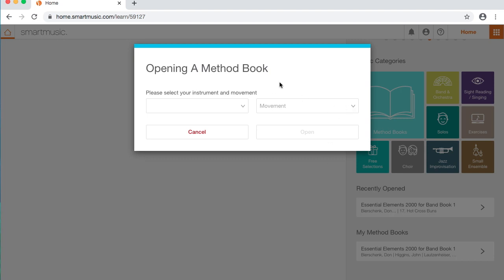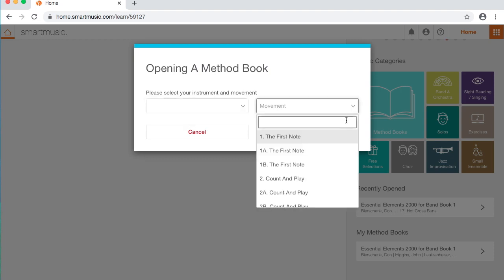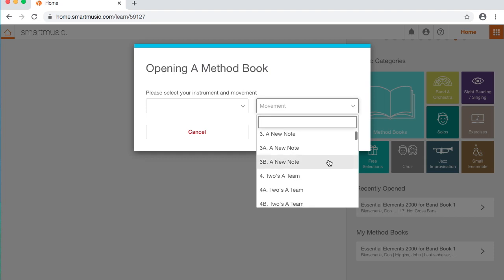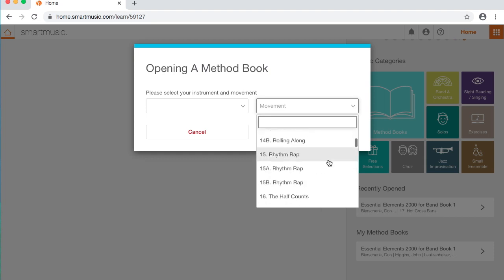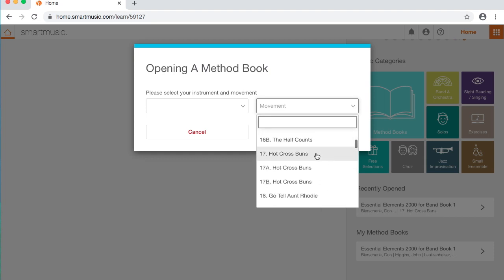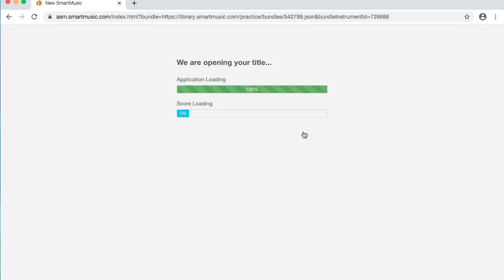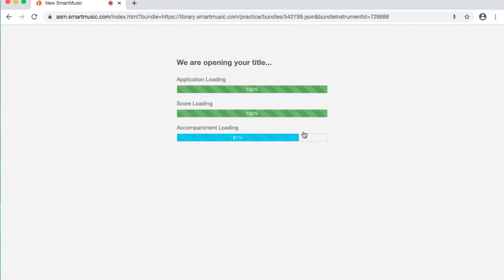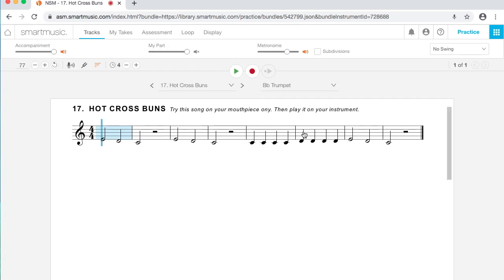So we're opening a Method book. It doesn't give you a choice to select your instrument because you're already in there as your main instrument. When you go to Movement, it's going to give you all the things in the book that you can play, all the numbers. I'm going to go down here to number 17, Hot Cross Buns. So even if you don't have your book or your music at home, if you have access to SmartMusic, you can still practice. You can still find things to play. You can do all the lines in your book.